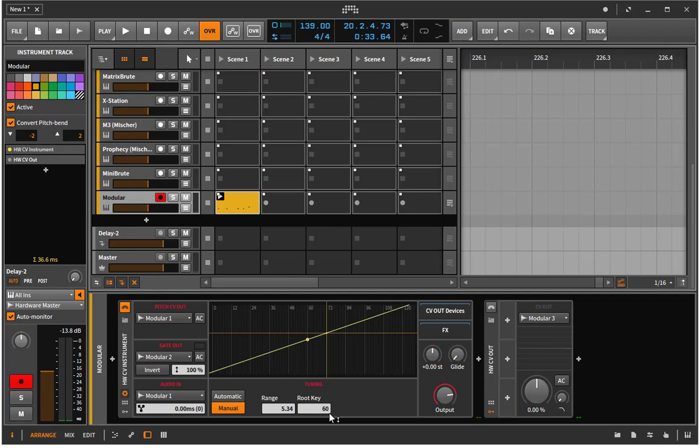And one of that is a modular setting. There are two modules in Bitwig which allow you to control external modular hardware. One is an instrument and the other one is a control voltage sender.